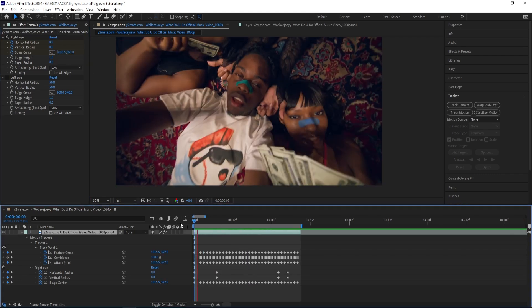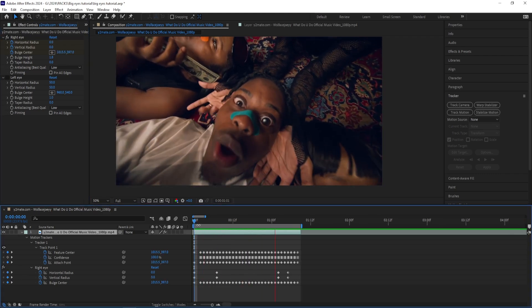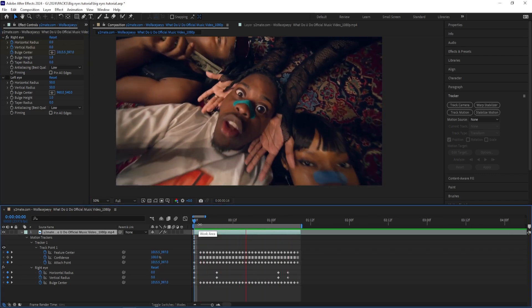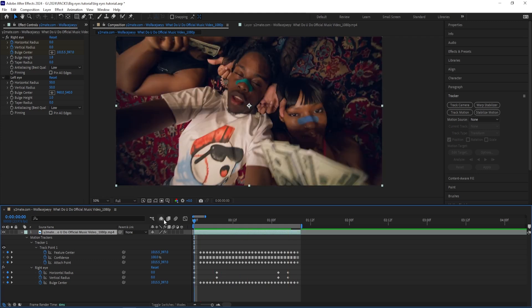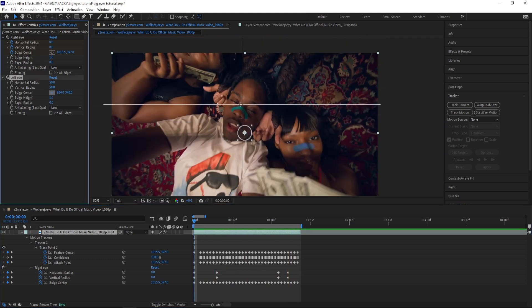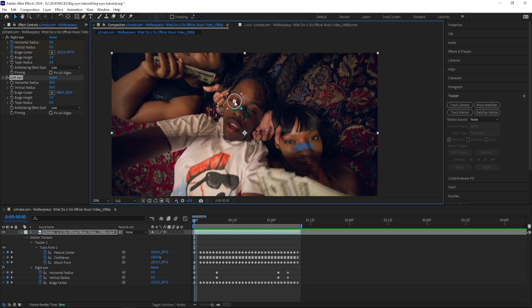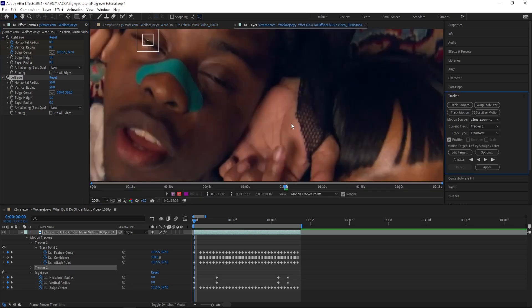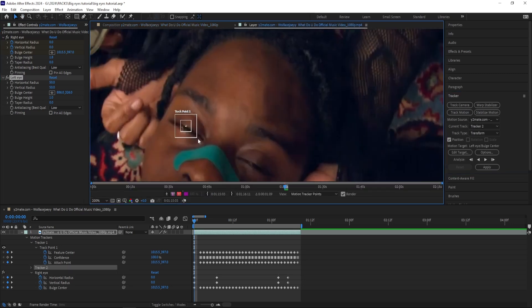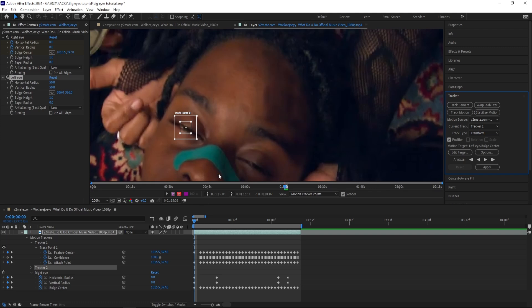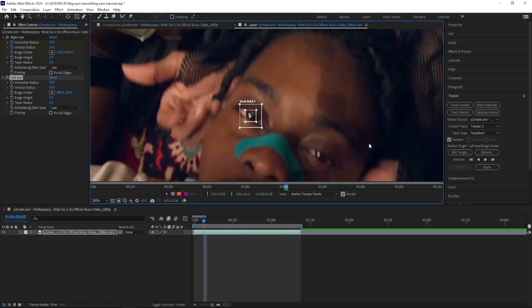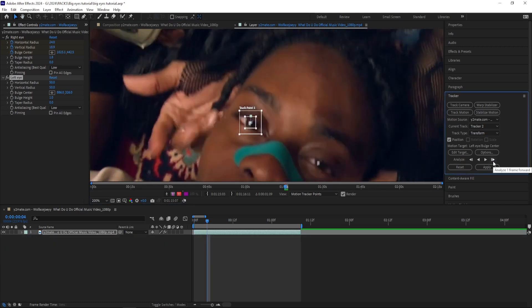And just like that I'm done with the first eye. Now I'm going to do the exact same thing on the left eye. So I start off by putting the bulge center to his eye and then go to the Tracker, Track Motion, and then I'm going to go through it frame by frame.